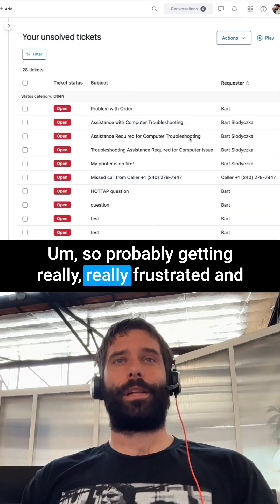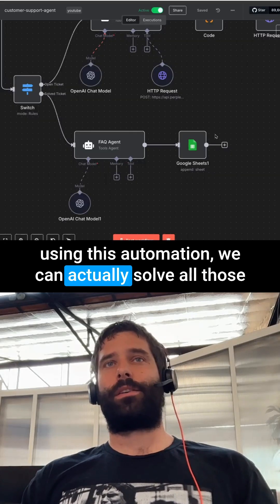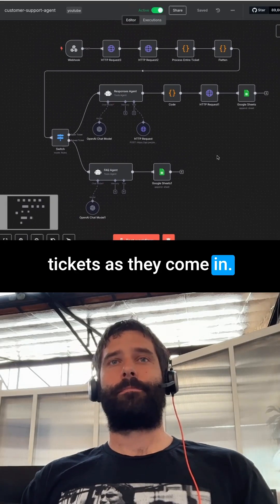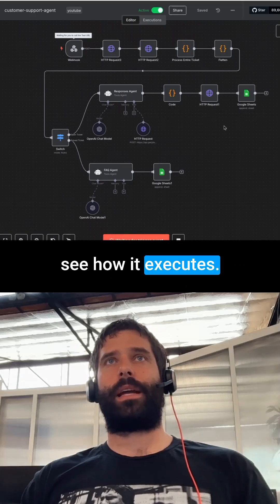As you can see here, I've got loads of open tickets where customers are waiting for responses, so they're probably getting really frustrated. Using this automation, we can actually solve all those tickets as they come in. I'm going to test the workflow so we can see how it executes.